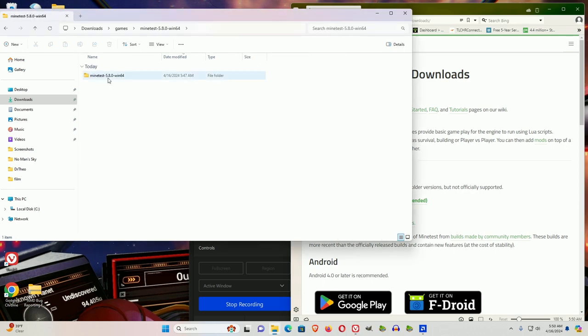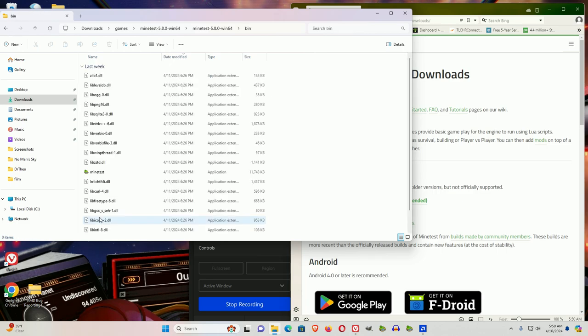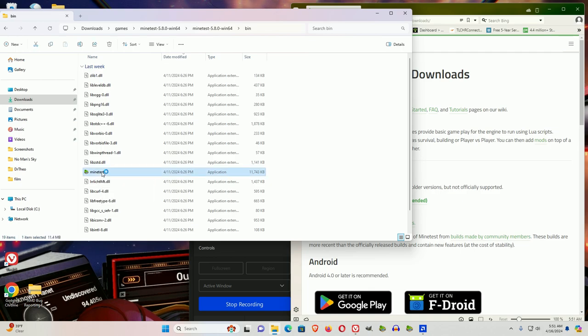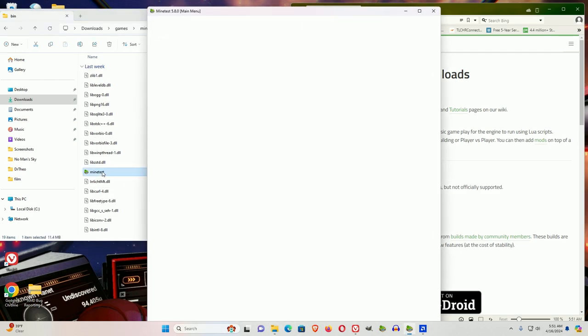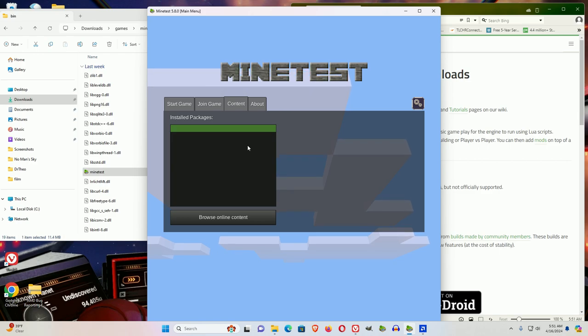Now if you go in there, what you unzipped, to actually start the game, you'll have to go to the bin, and you see you have the Minetest application in there. If you'll click that, it will start the game.